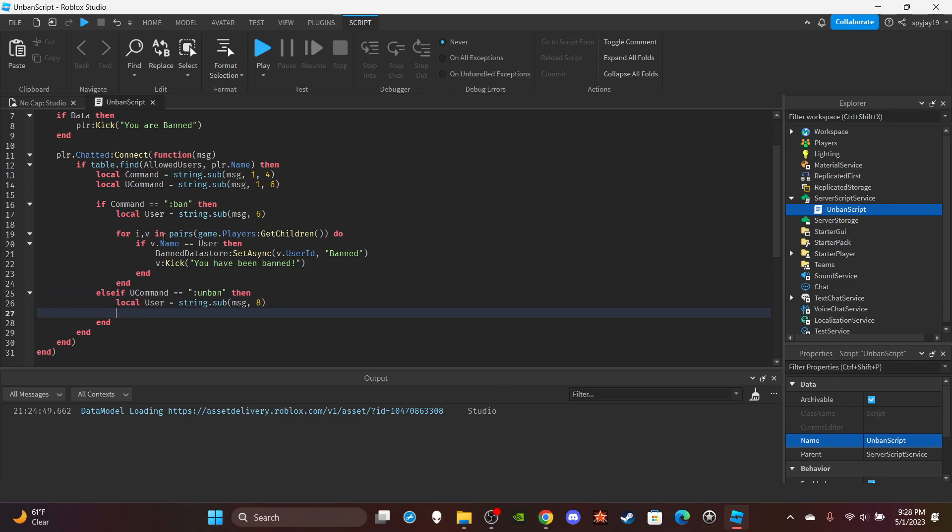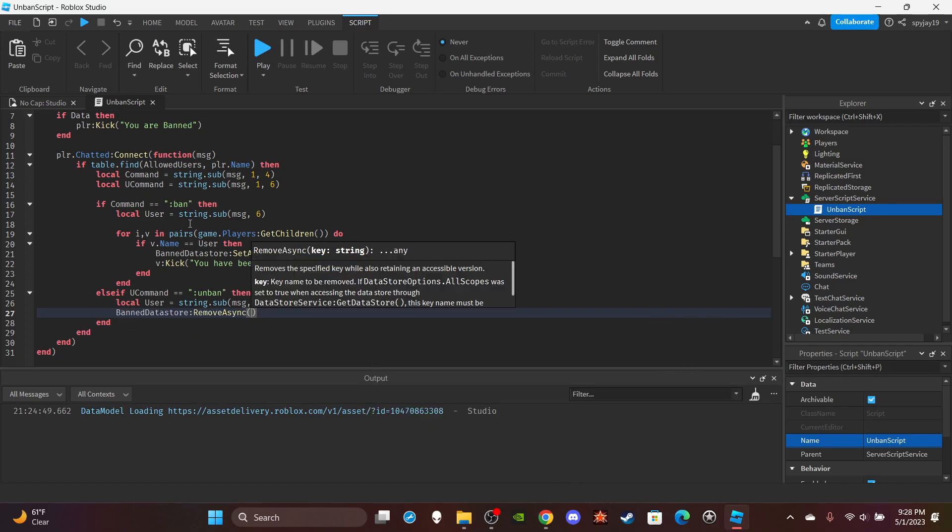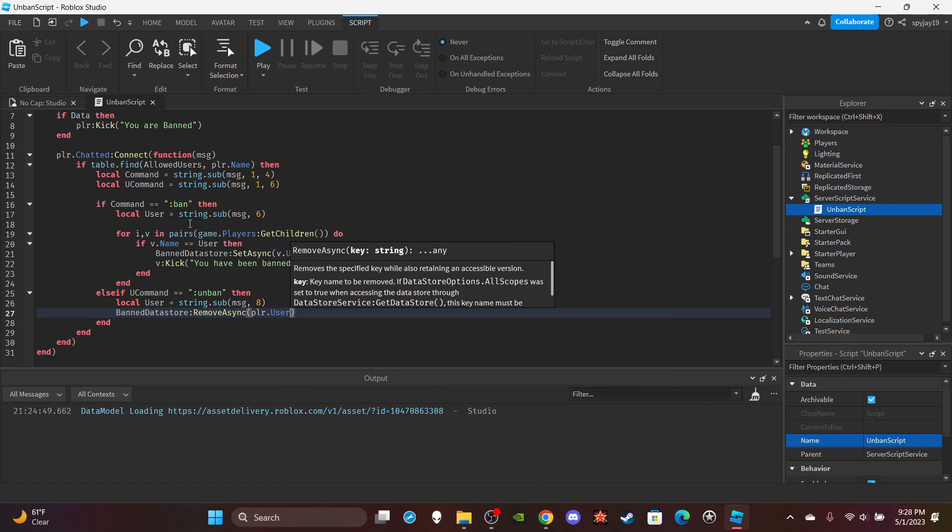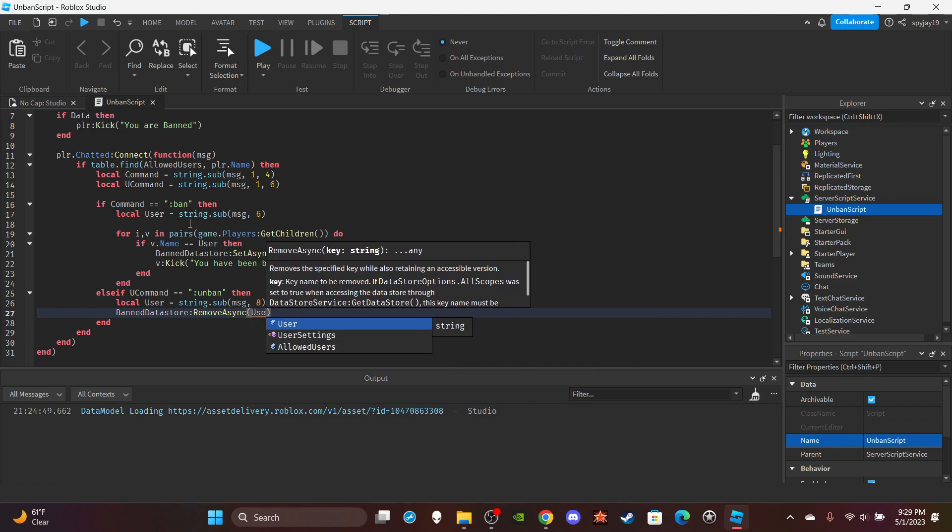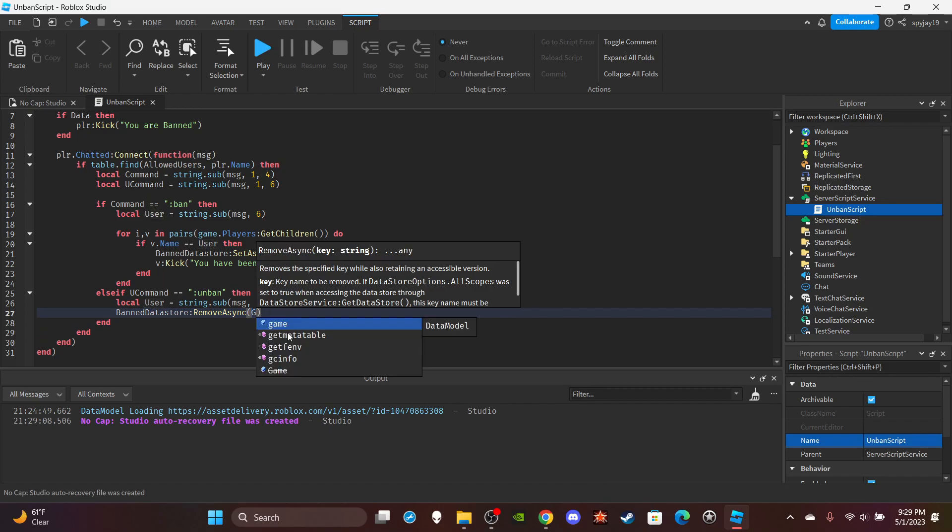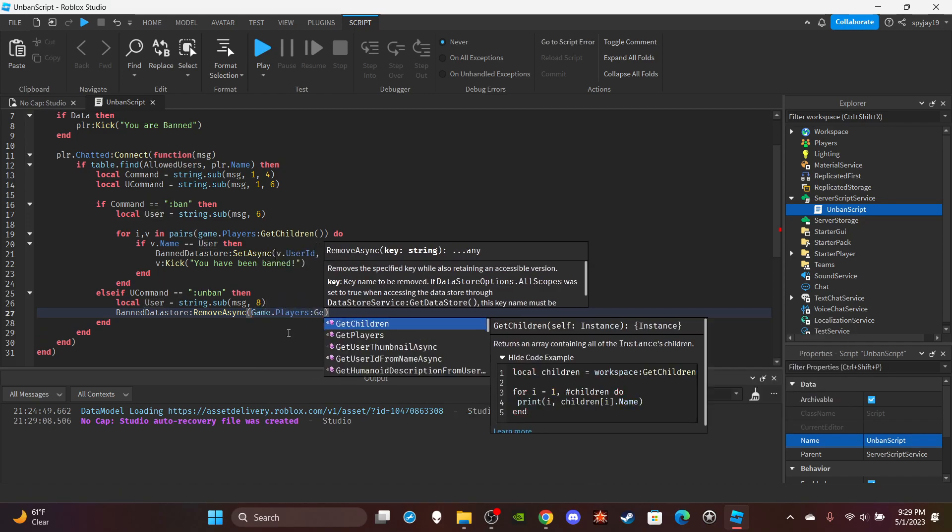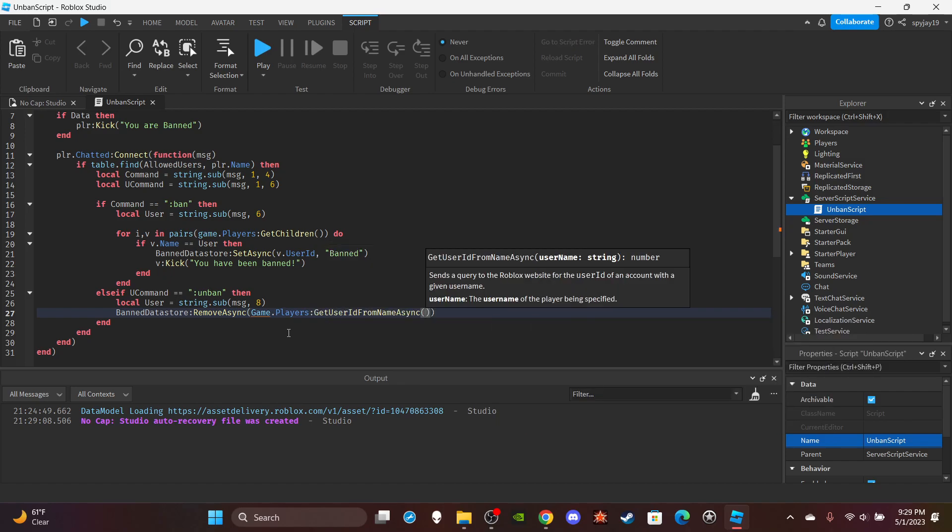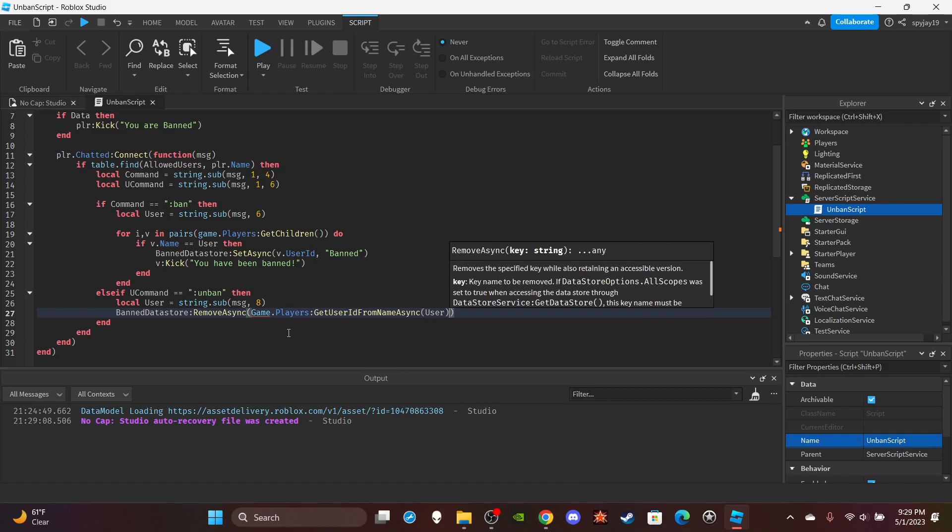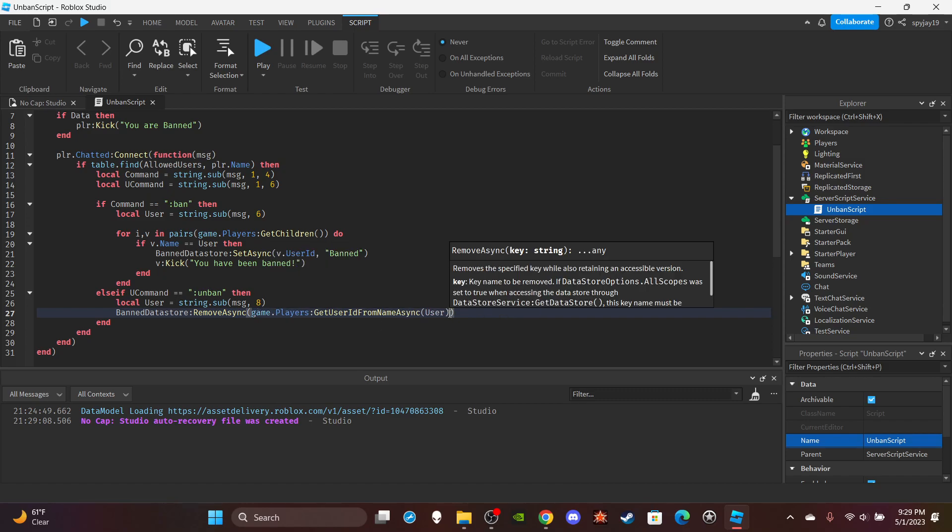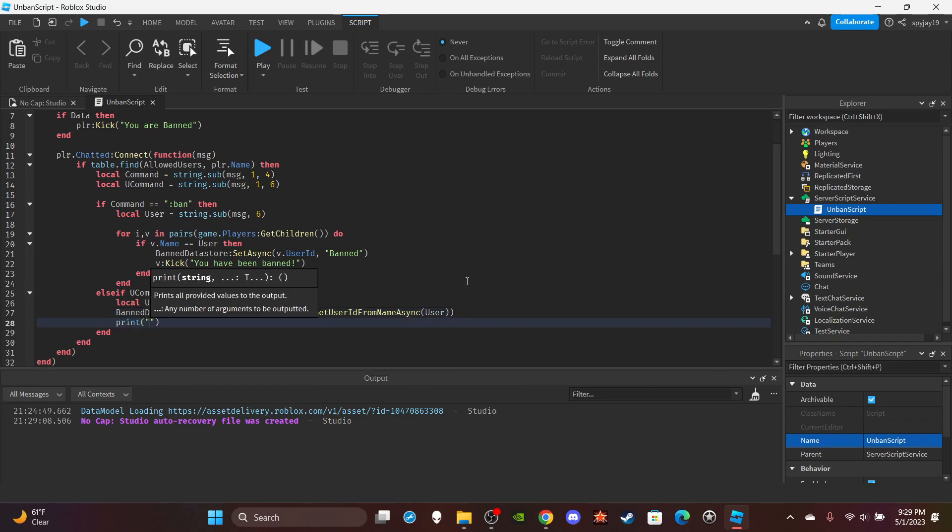And then pretty much we wouldn't use a for i,v in pairs as there's no reason to, because we're not searching for a player in any server. We're just removing, we're just deleting the player's data. So we would simply just do ban_datastore remove async, and then put in the key, which is of course we're using the player's user ID. Oh sorry, not the player's user ID, user. And then we would actually need to get the player's user ID. So we would just do game dot players, then there's a get user ID from name. Yeah, user ID from name, and then boom, user, there we go. Oh game. And yeah, there we go. So just like that we would then delete all the data and then you say print, player has been unbanned. I guess player has been unbanned.